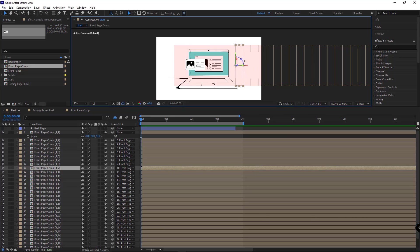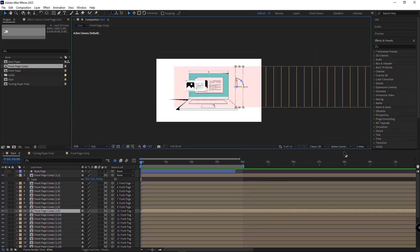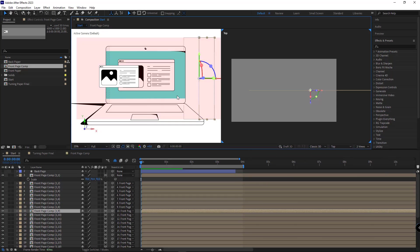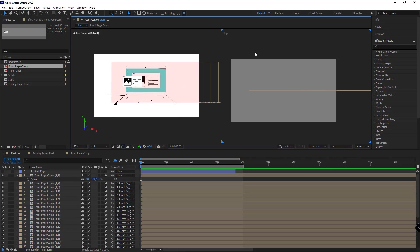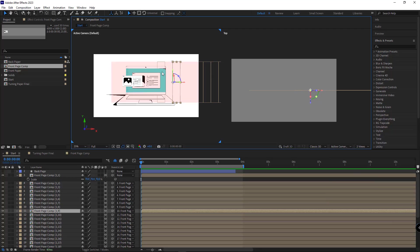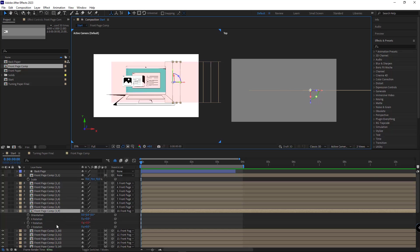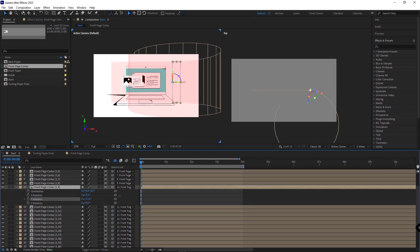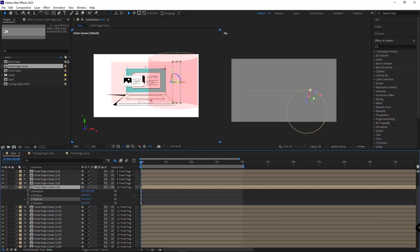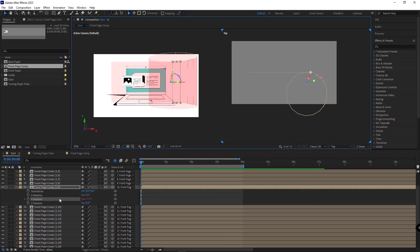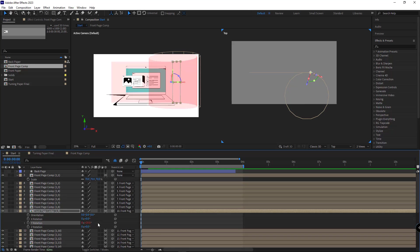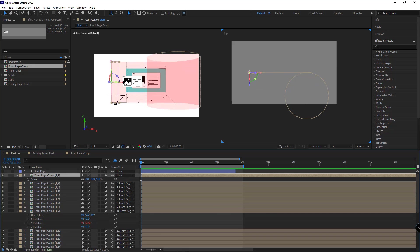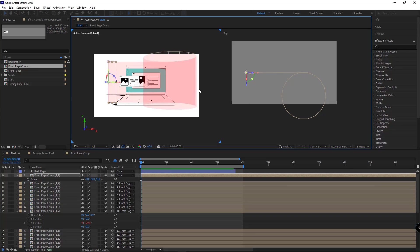I want to rotate it so the layer rotates forwards. To understand better, I enable two views — the left view for the active camera and the right view for the top. I select this layer, which is outside the screen of the laptop, and rotate it so it curves completely and enters the scene. Something like this gets created. To make the value round, I set it to 20.